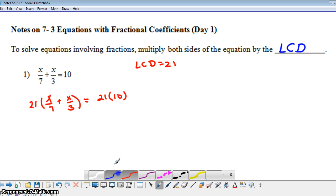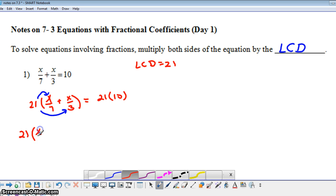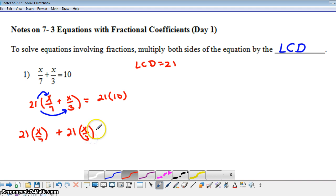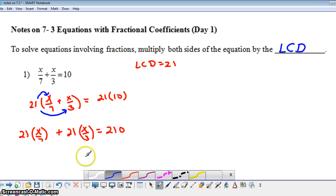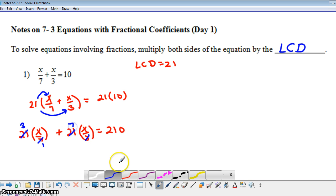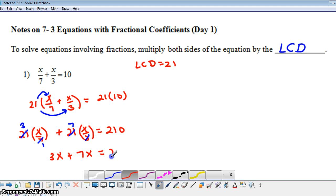On the left-hand side, I need to be careful — I want to make sure that I distribute this 21. So I'm going to write this as 21 being multiplied by x over 7, plus 21 being multiplied by x over 3. On the right-hand side, we have 210. Now I can do some canceling: 7 goes into 21 three times, and 3 goes into 21 seven times. So we're left with 3x plus 7x equals 210.